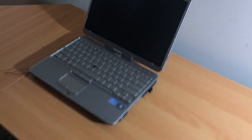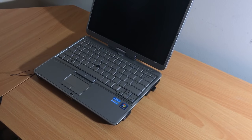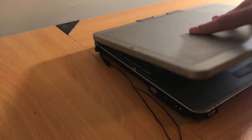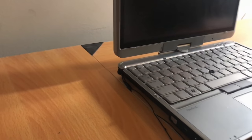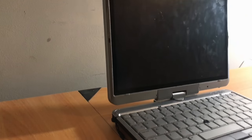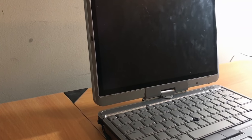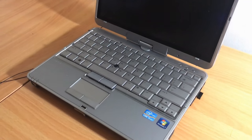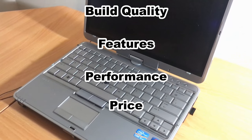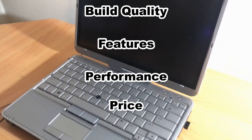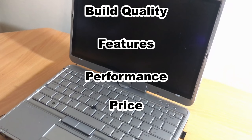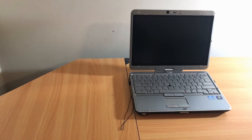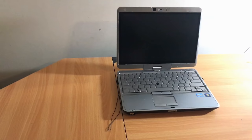Welcome back to another video. Today we're going to be doing a review on the HP EliteBook 2760p laptop slash tablet computer. We are going to be grading this product in four categories: build quality, features, performance, and price, and then telling you guys if you should go buy it. So without further ado, let's begin.